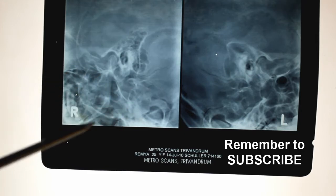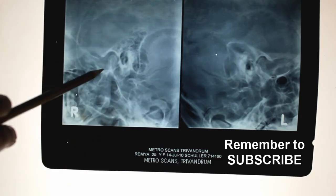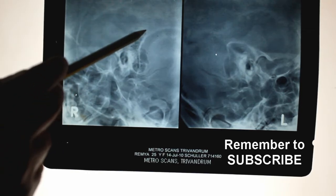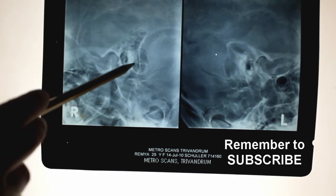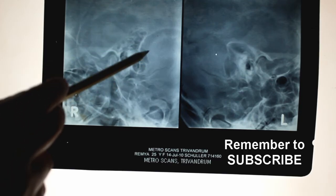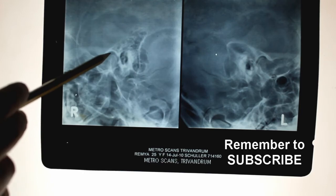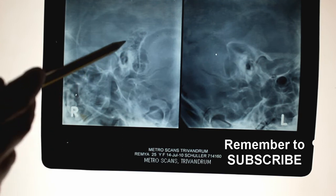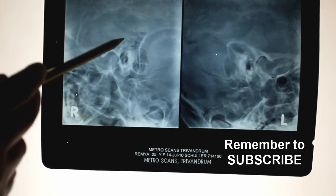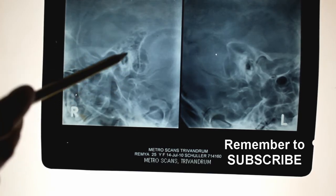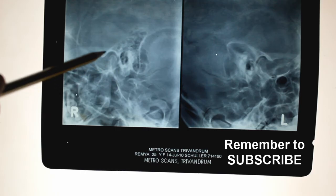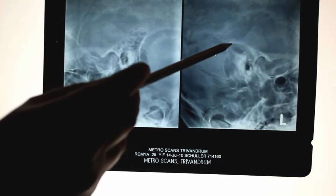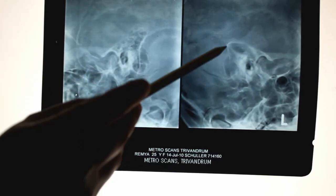The uses of taking X-ray mastoid: first, to know the type of pneumatization. Second, to know the anatomical landmarks — the sinus plate posteriorly and the dural plate superiorly. The sinus plate can be normal or anteriorly placed; if anteriorly placed you should be very careful during mastoidectomy. Sometimes the dural plate can be low-lying, also creating danger of injury during mastoid exploration. You can see the dural plate superiorly and the sinus plate posteriorly very clearly on the X-ray.